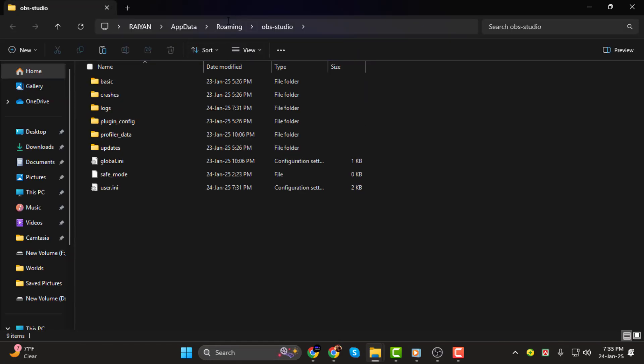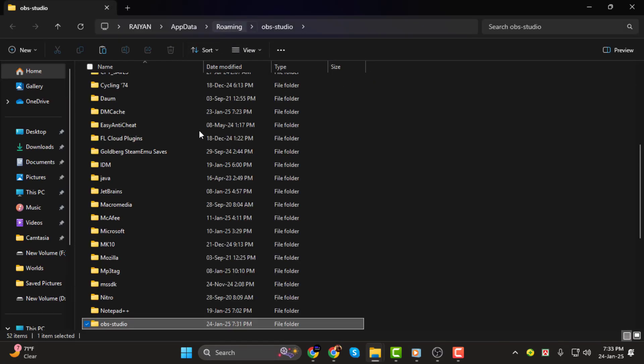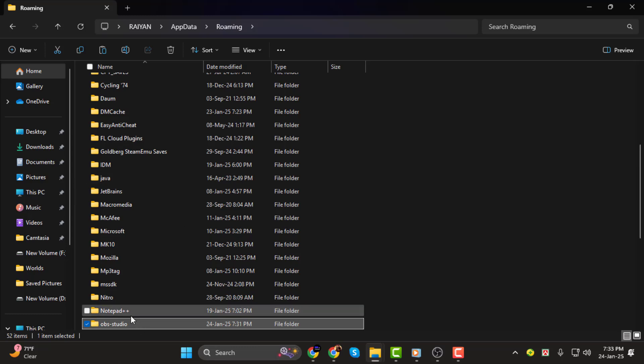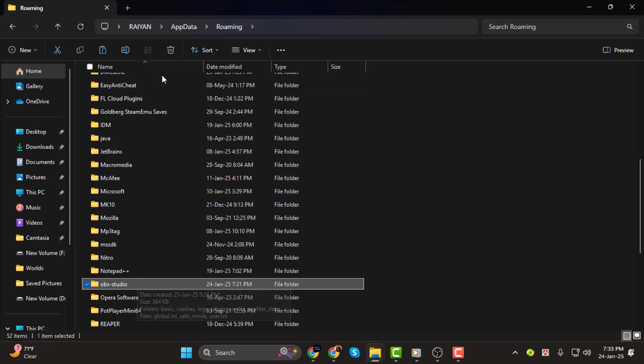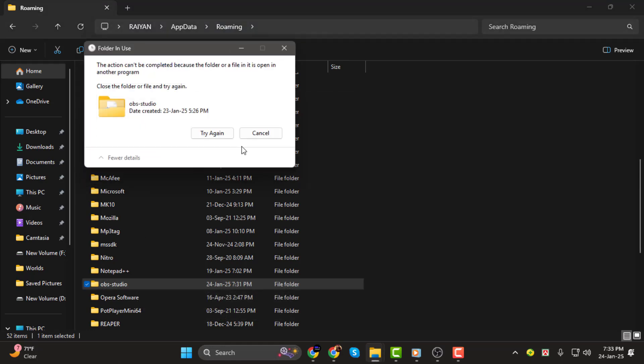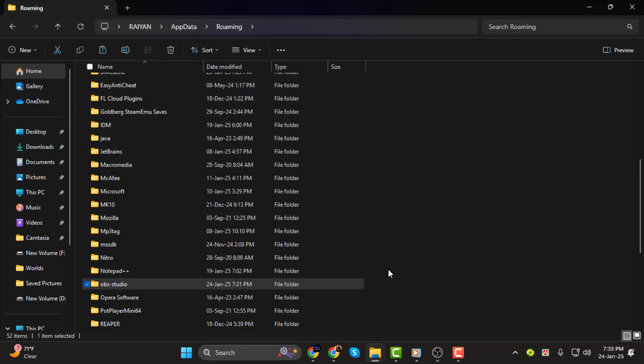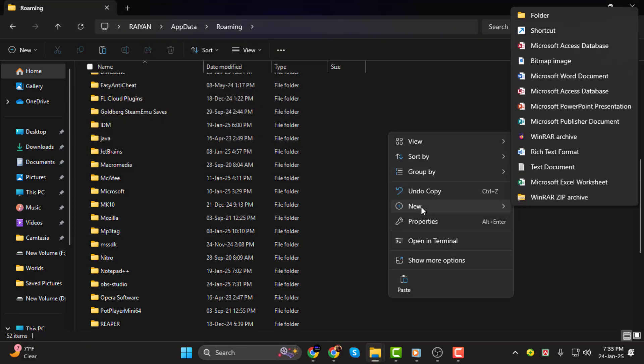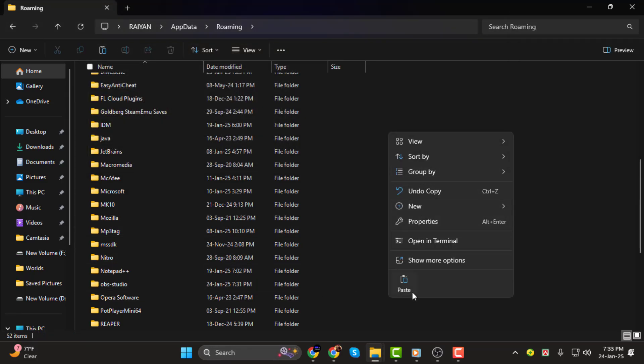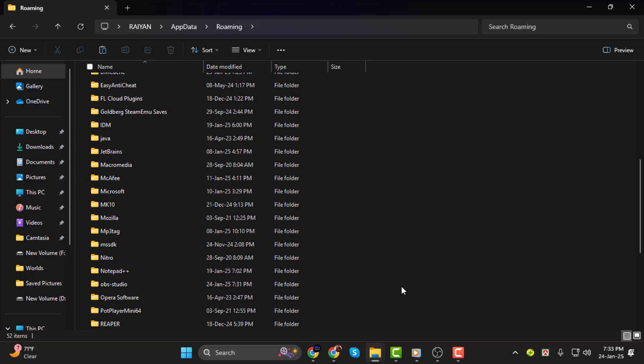Next, go back one step to the roaming folder. Here you'll see a new OBS Studio folder that was created when you installed OBS. Delete this folder completely. Now take the backup folder you saved earlier and paste it into the same roaming directory. Make sure it's named OBS Studio.